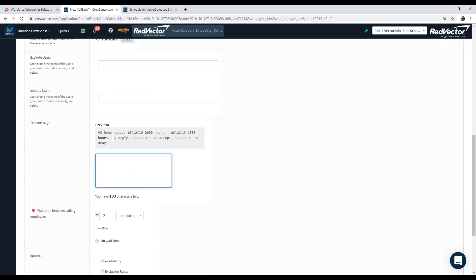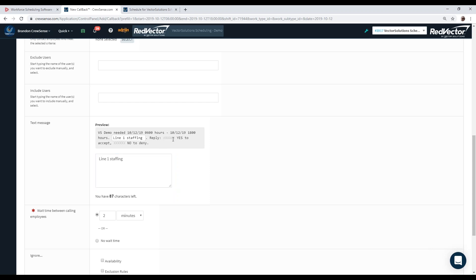Each employee can receive their callback message in one of four different methods. The first is a text message showing the position needed, hours to work, and your unique message — for example, 'this is for line one staffing' — with a reply code to accept or deny. Employees can also elect to receive an automated phone call voice message, an app notification, or a page via telecommunications pager, and can call back into our system to accept overtime that way as well.